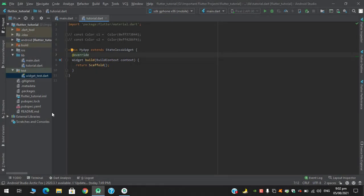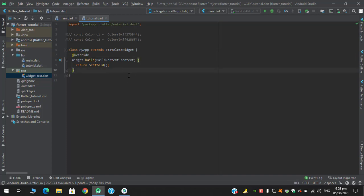Asalaamu Alaikum, what's up guys, welcome to my YouTube channel. So in this video we are going to see how we can use preferred size in Flutter. Preferred size can be used in scaffold's appbar property as well as appbar's bottom property.